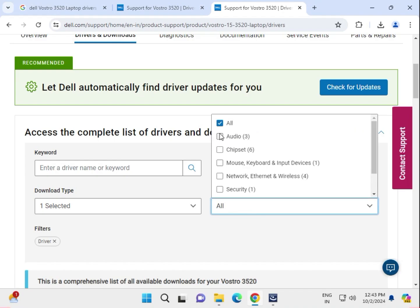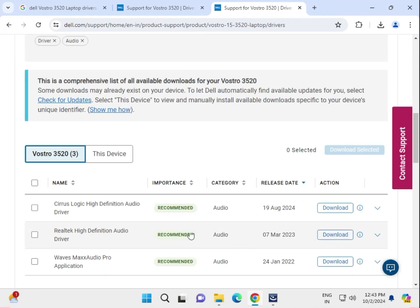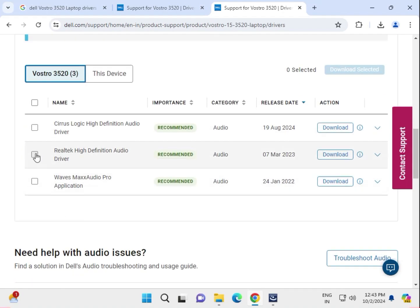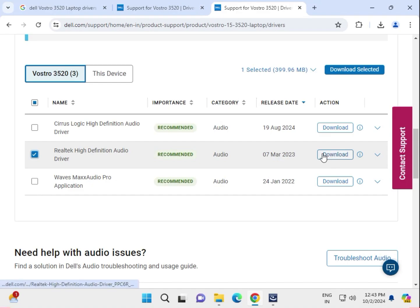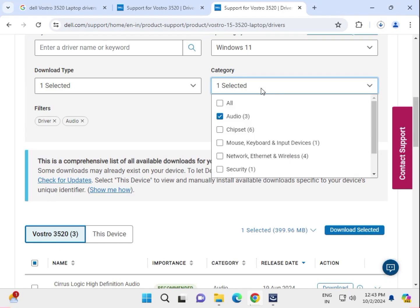First, select the audio driver. Download this one — this is the audio driver definition. Click to download and it will automatically start.